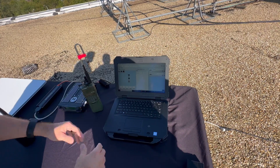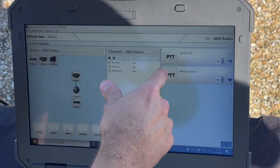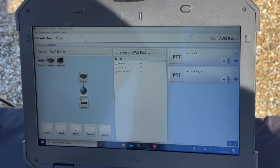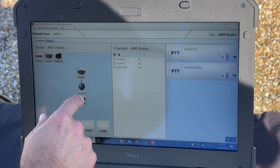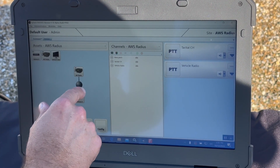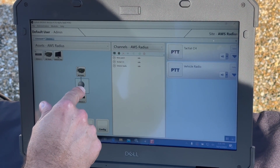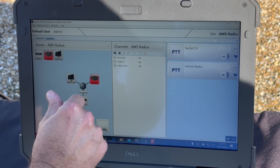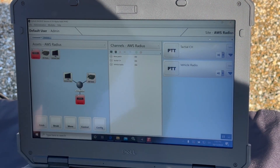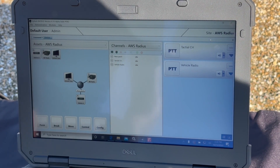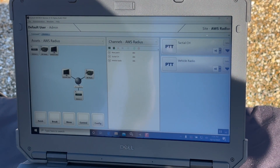As the operator, I can easily communicate to the radios, or I can communicate to the interoperated group by simply pushing the push to talk — check 1, 2, 3 — and broadcasting out to the radios that are connected.